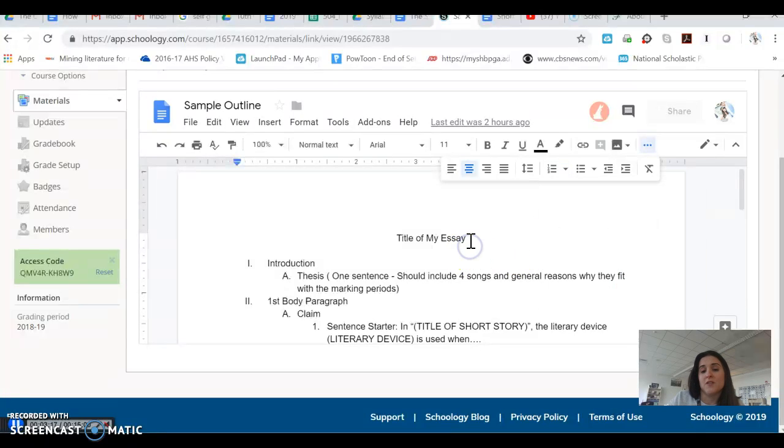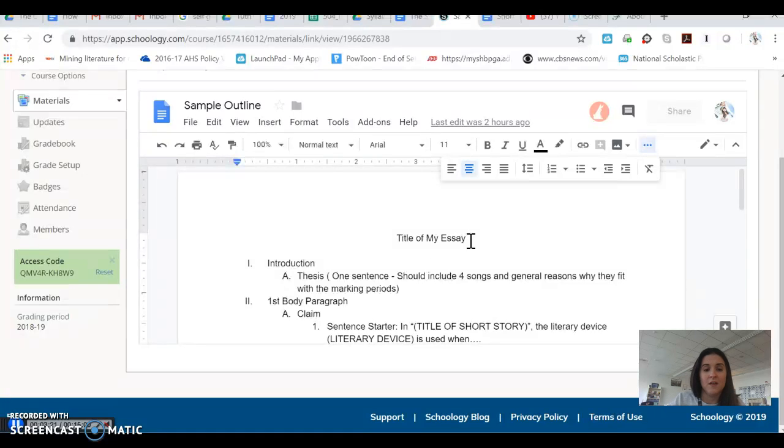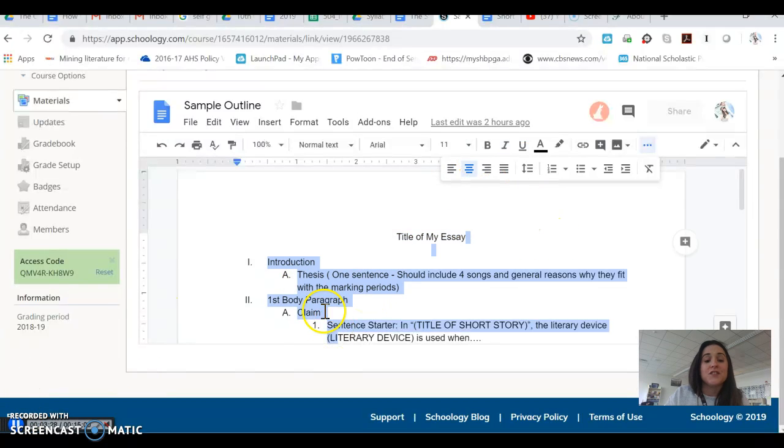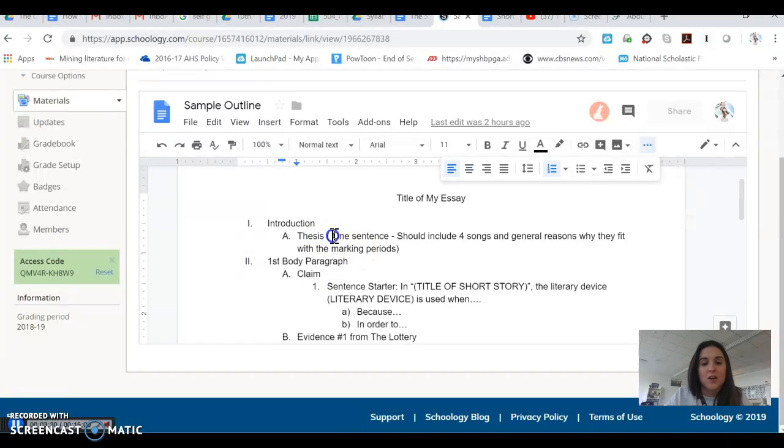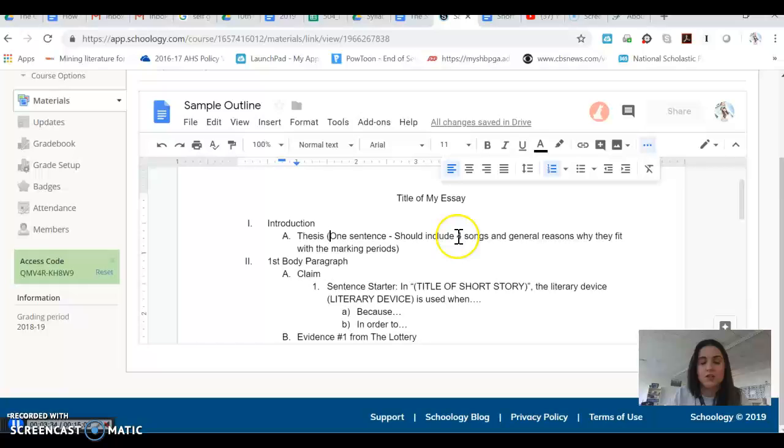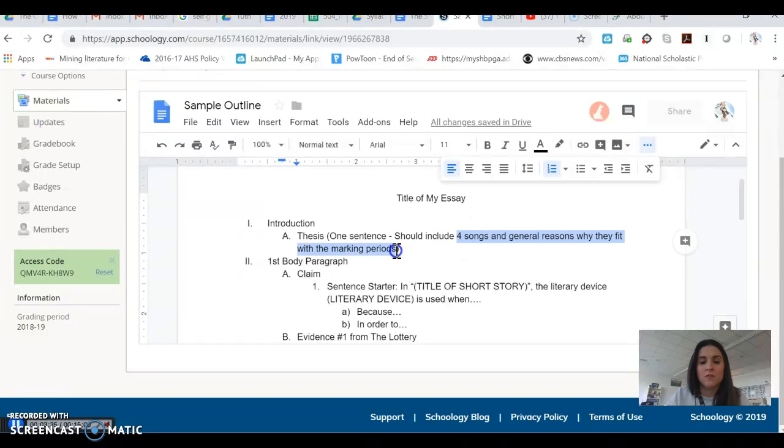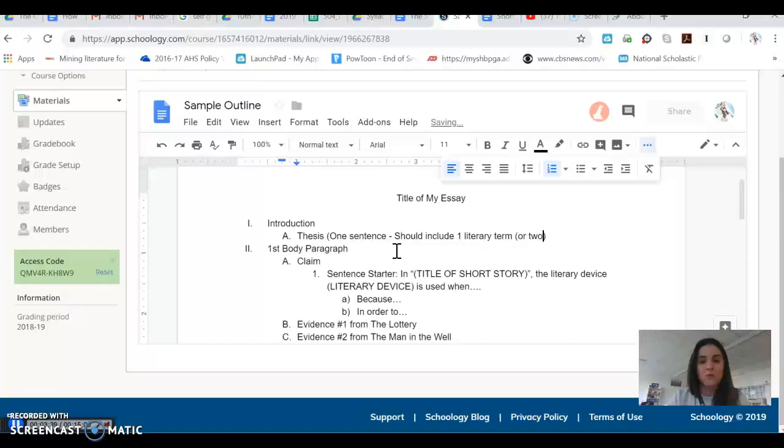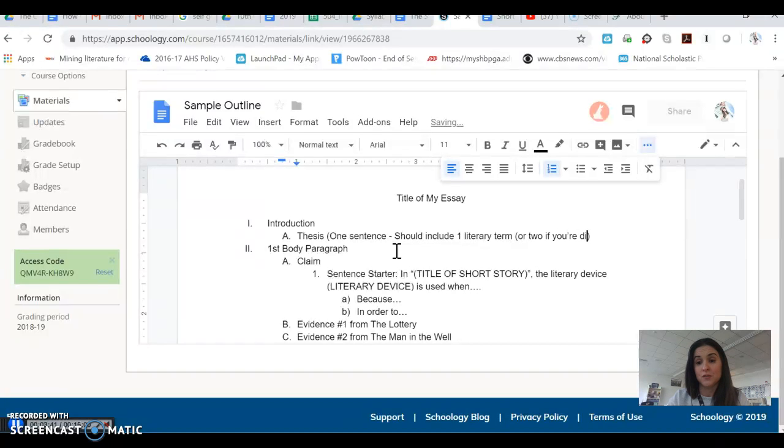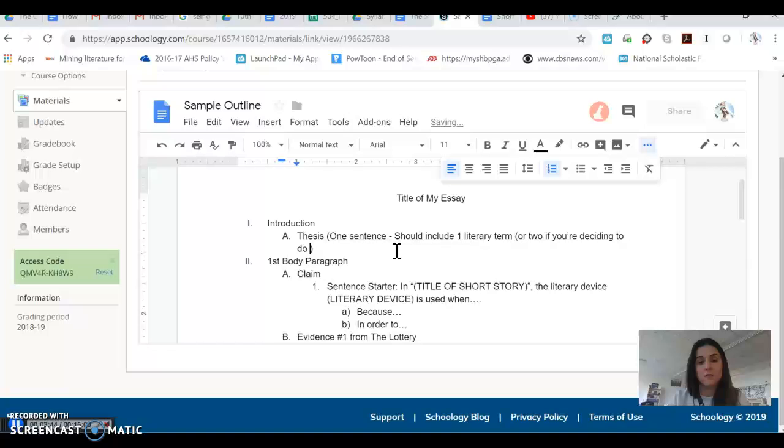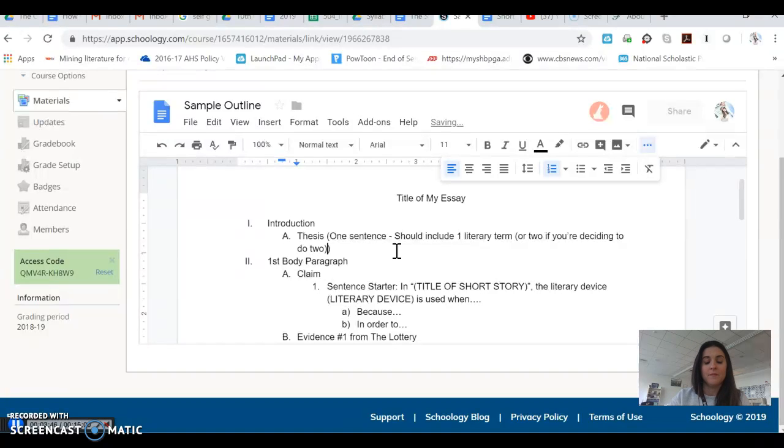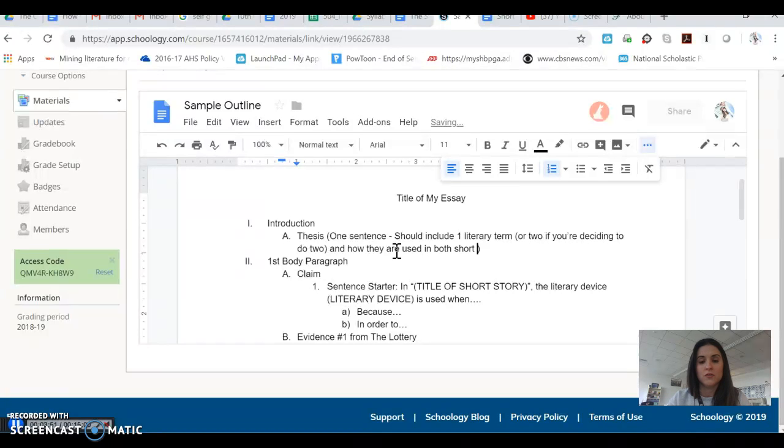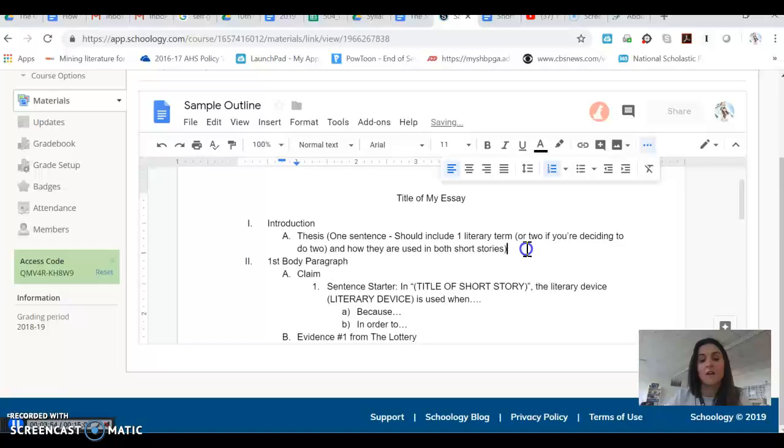So first, you're going to have your title of your essay. You might title it timed write. That doesn't matter to me. Then you're going to write introduction. Make sure that you write your thesis down. It should be one sentence. So you're going to write your thesis here. It'll be one sentence long. It should include one literary term or two, if you're deciding to do two, and how they are used in both short stories that we're just talking about and discussing here.